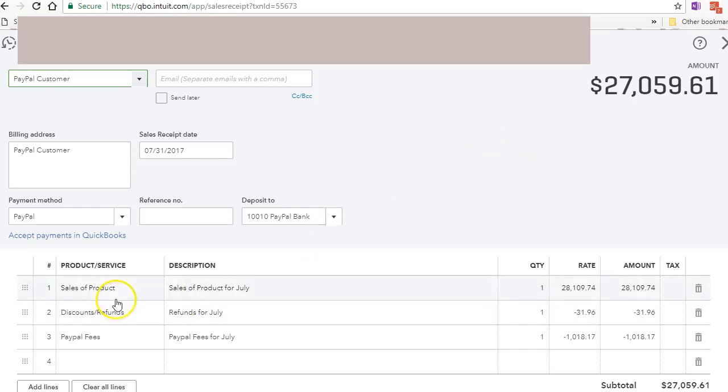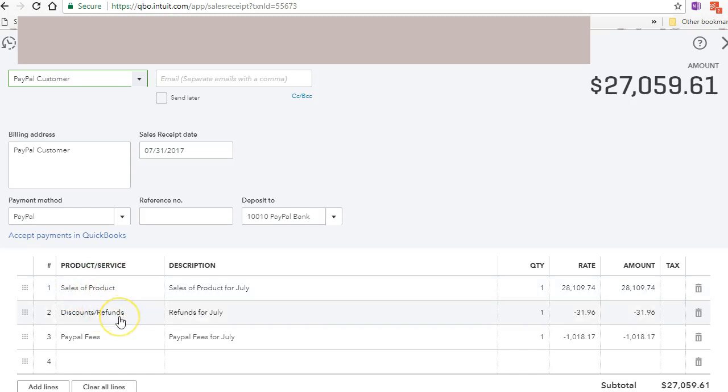So I have an item, a product service item called sales of product, discount and refunds, and PayPal fees.